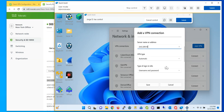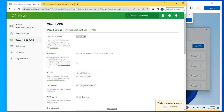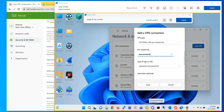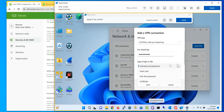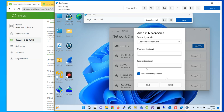Coming down to VPN type — the default is Automatic, but you have to make sure you select L2TP/IPsec with pre-shared key, which is the shared secret key we saw before. Then you type in that shared secret. You also have the option of typing in the username and password — you select username and password, and you can pre-fill that information so you don't have to type it every time you connect.